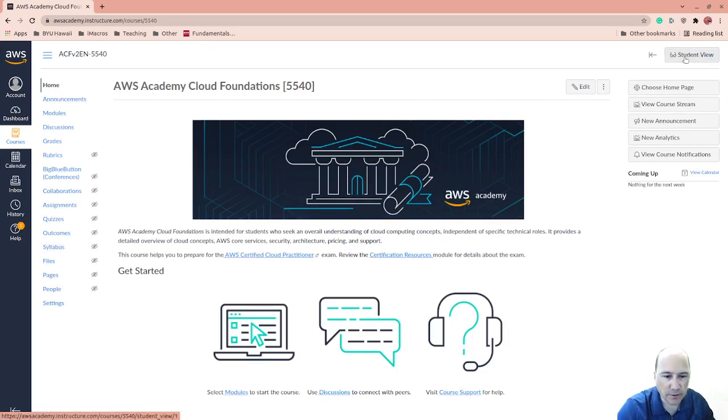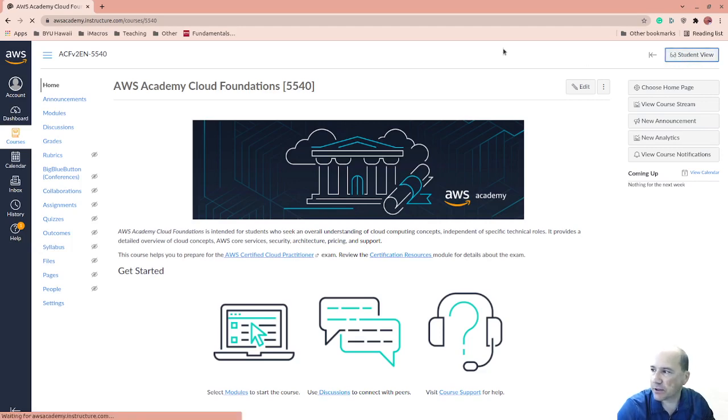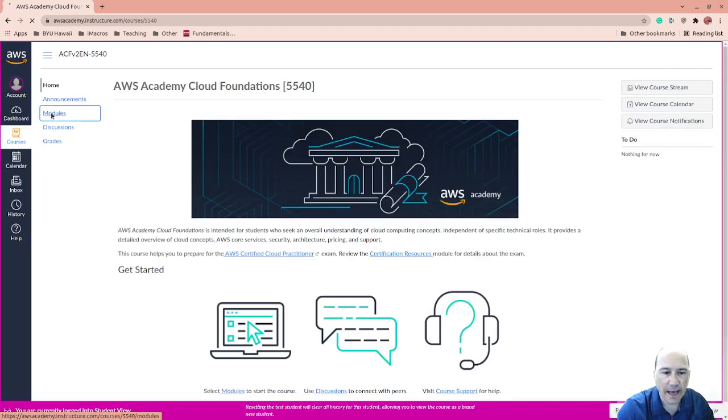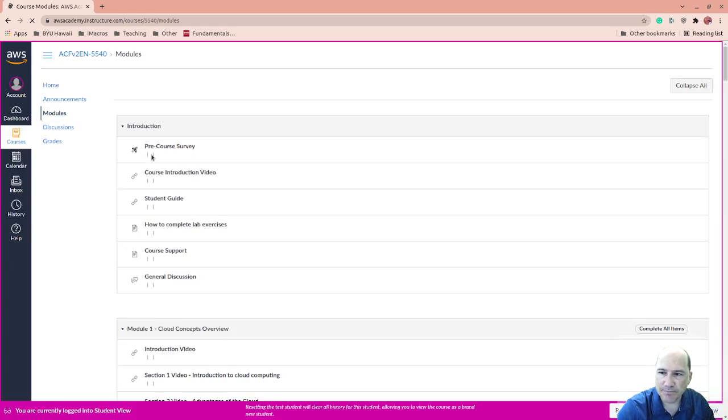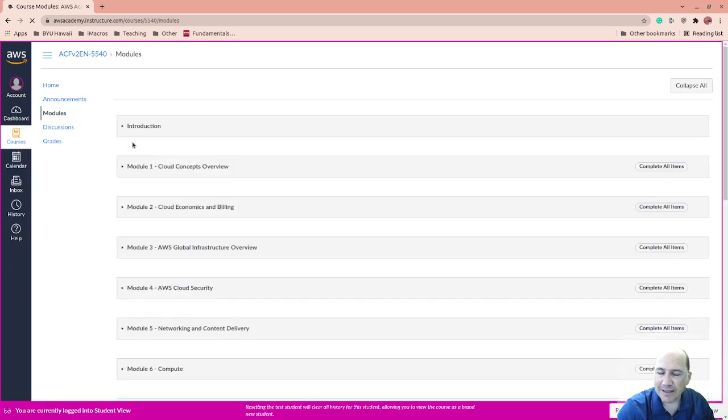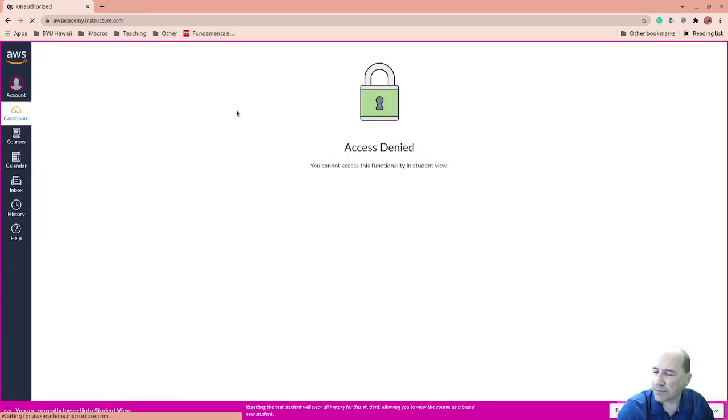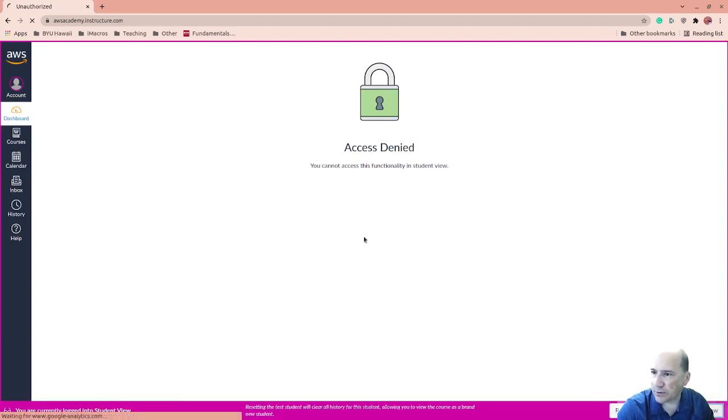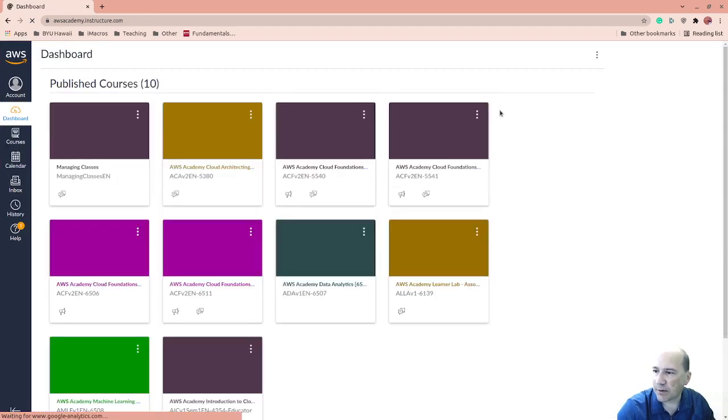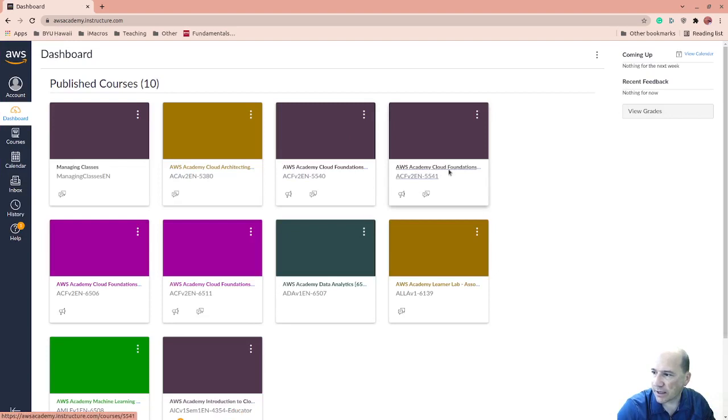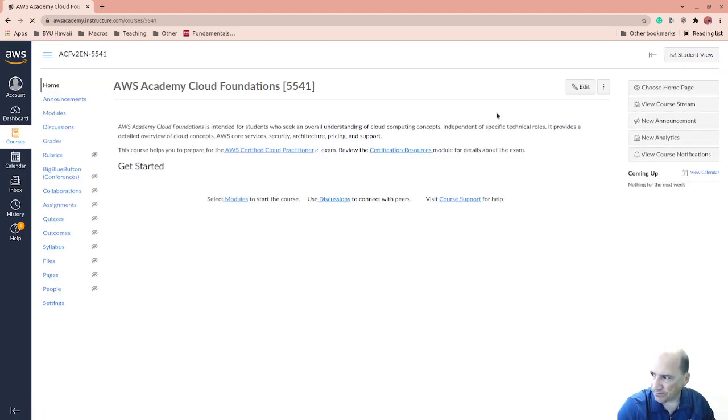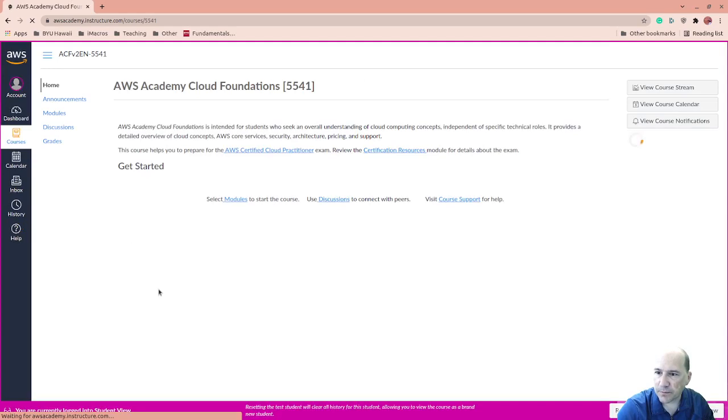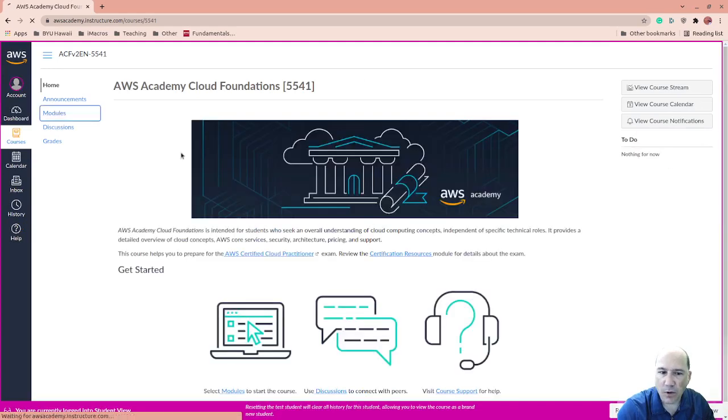Since I'm teaching this class, I'm going to switch to Student View so I can see it as if I was a student. I am actually going to go to a different one. I need to leave Student View because I've done this recently and I want to make sure I get everything in it. So let's go to this Cloud Foundations. Student View, Modules.